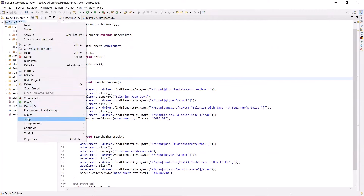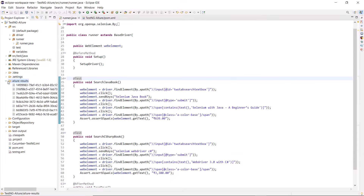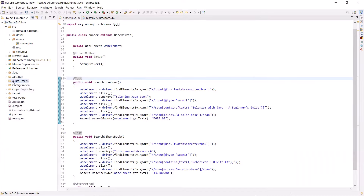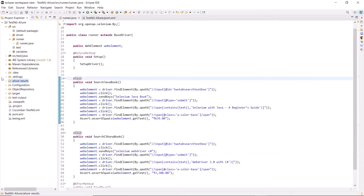So the execution is done. You can see that the two test cases got executed and both have passed. Now when we execute our test, the Allure results will be generated at the root level of the project, which is the default location of the Allure results. So if I refresh the project explorer, you can see that we have got a new folder here as allure-results. If I expand this folder, we can see these are the Allure result files generated in JSON format.